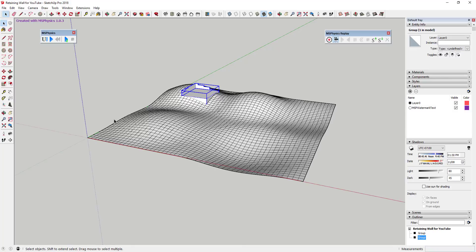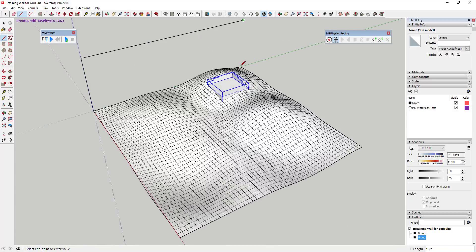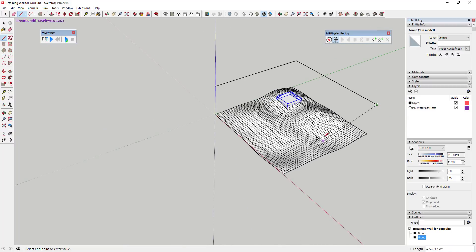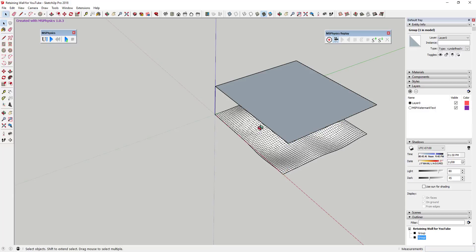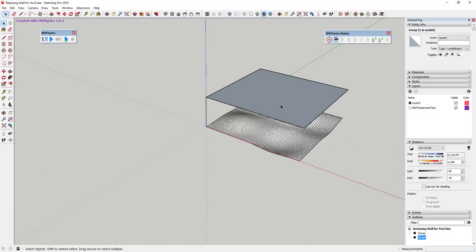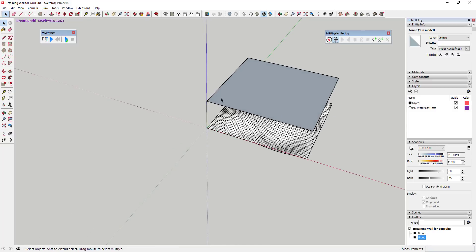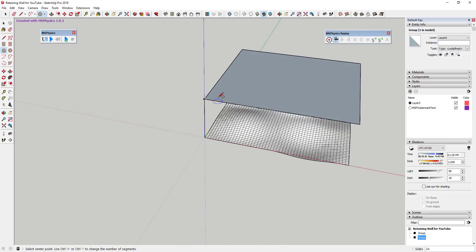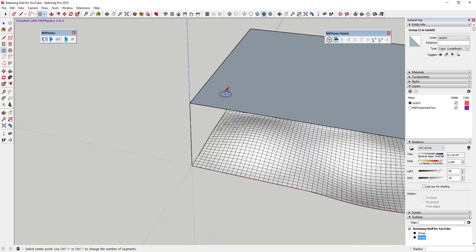Next, we'll create our spheres. I'm going to create a flat face up above the site so I can space the spheres along it to ensure they drop right along the mesh. I drew a line straight up on the blue axis, then used inferencing to draw lines to all the corners. Then I'll draw a circle to start building the sphere in MS Physics.